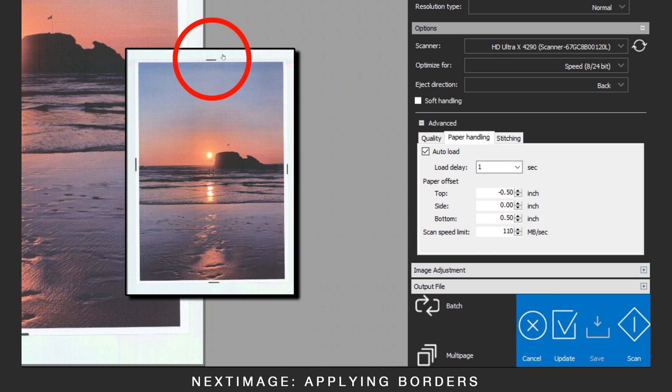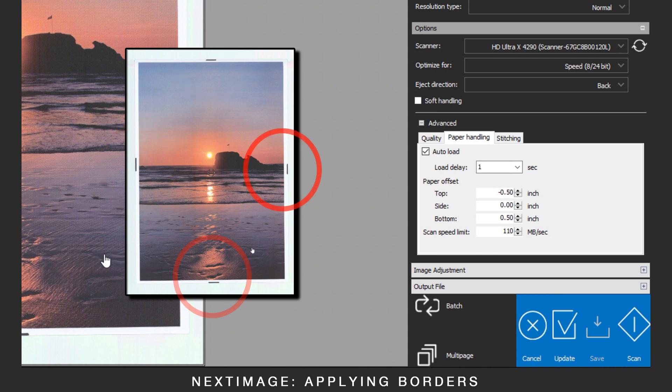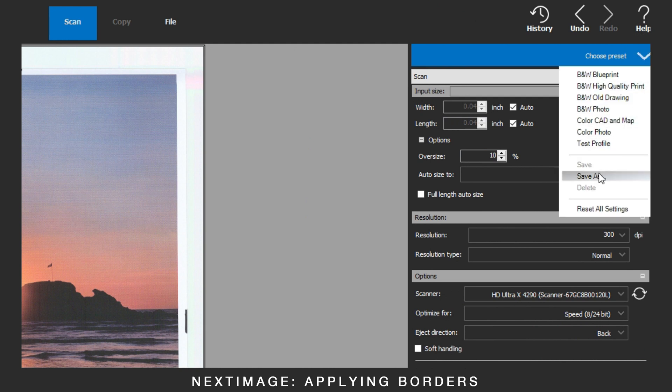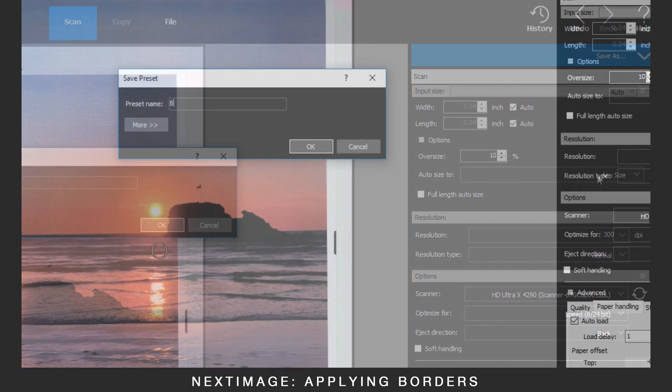The image now has a border all around. Save these as a preset to use on other media.